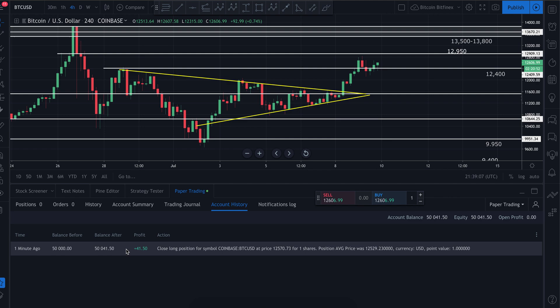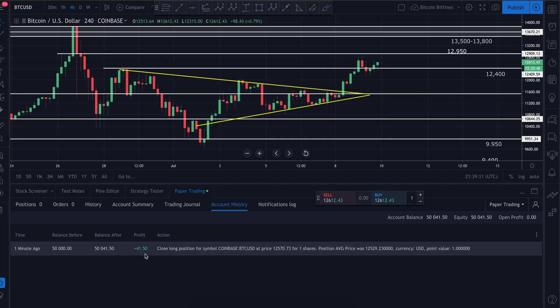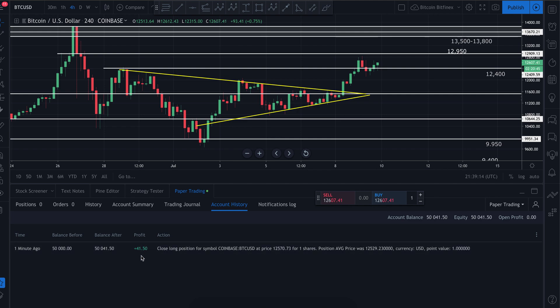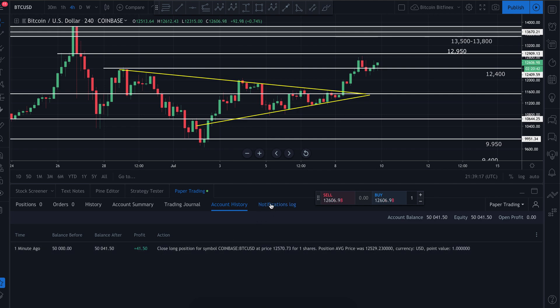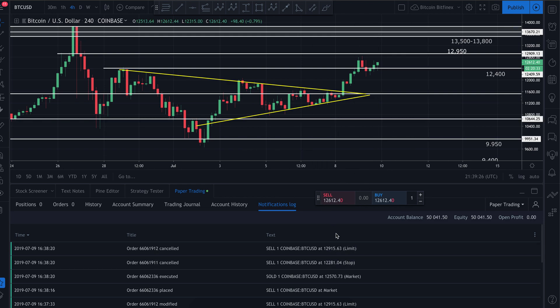I can go into 'Account History' and see the position I closed and the profit I made — $41.50. The notification log also basically tells me what I've done: all the buying and selling. It is that simple, and selling works exactly the same way.